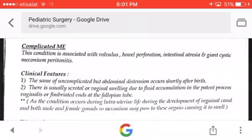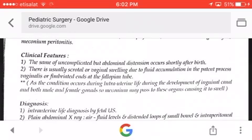Complicated meconium ileus is associated with volvulus, bowel perforation, intestinal atresia, and giant cystic meconium peritonitis. The clinical features are similar to uncomplicated, but abdominal distension occurs shortly after birth. There is usually scrotal or vaginal swelling due to fluid accumulation in the patent processus vaginalis.